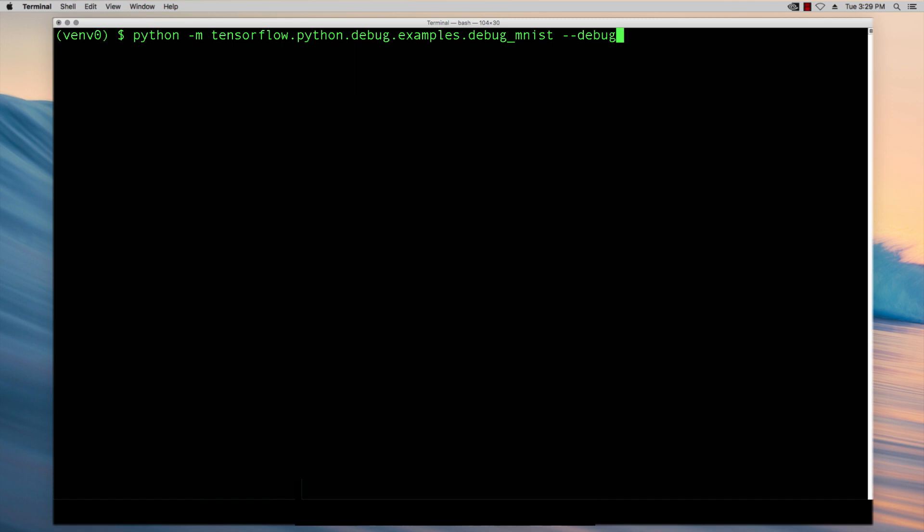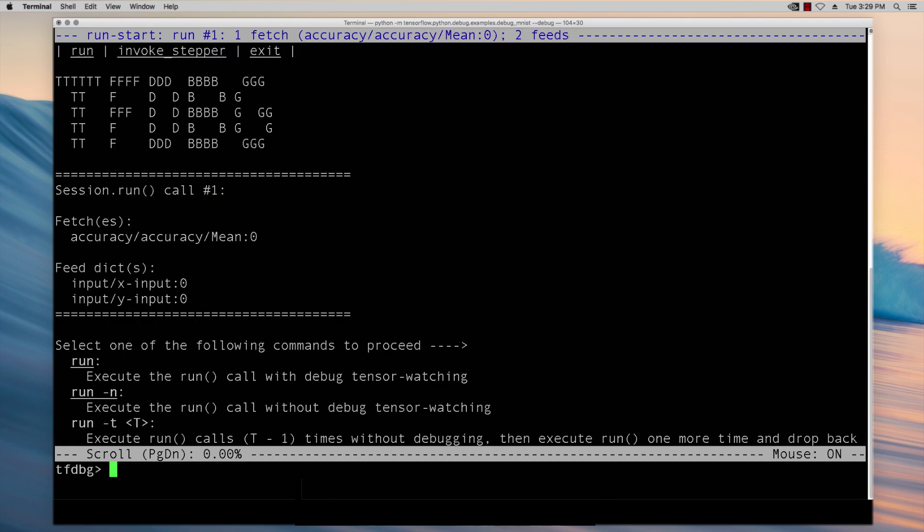In this video we're demonstrating the command-line interface of TensorFlow Debugger which provides easy access to the structure and intermediate states of a running TensorFlow graph. Here I'm running a sample code from our tutorials. You can find a link to that tutorial in the description.